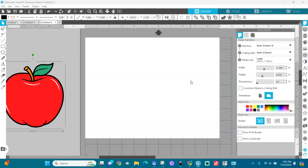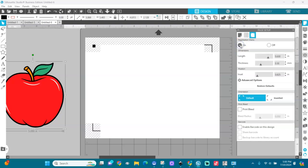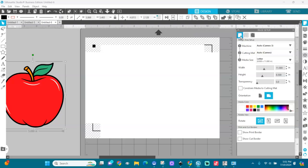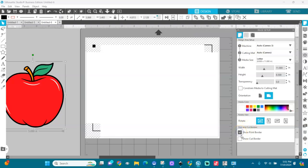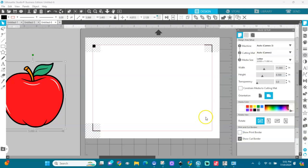The next thing I'm going to do is go to registration marks and turn them on. I'll go back here and ask it to show my cut border. This is my cut border.